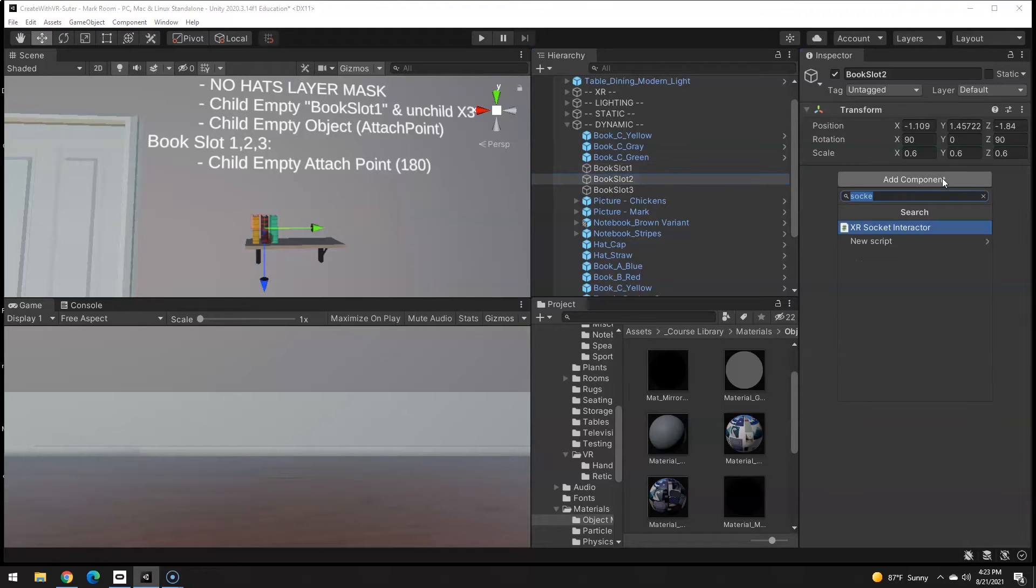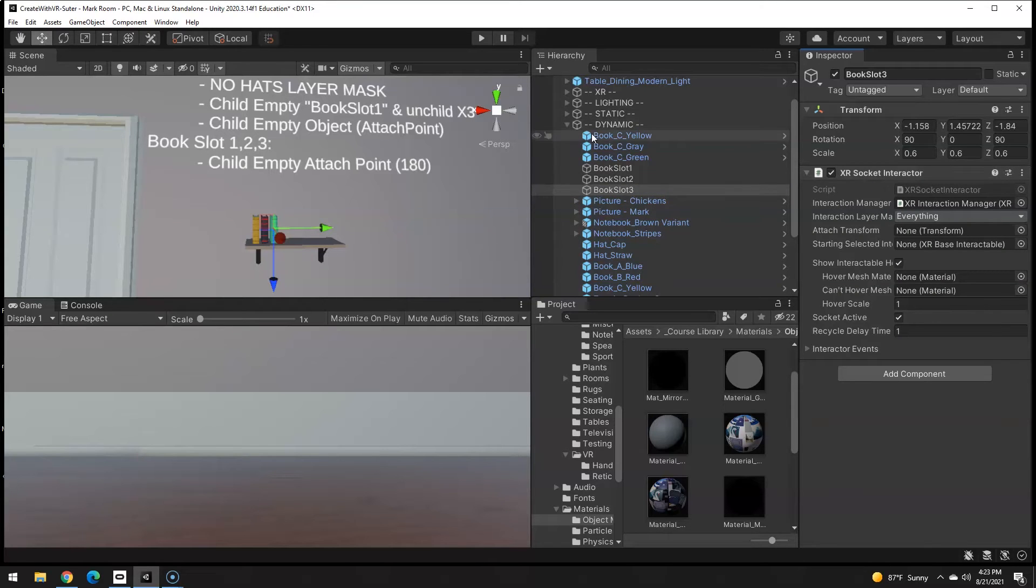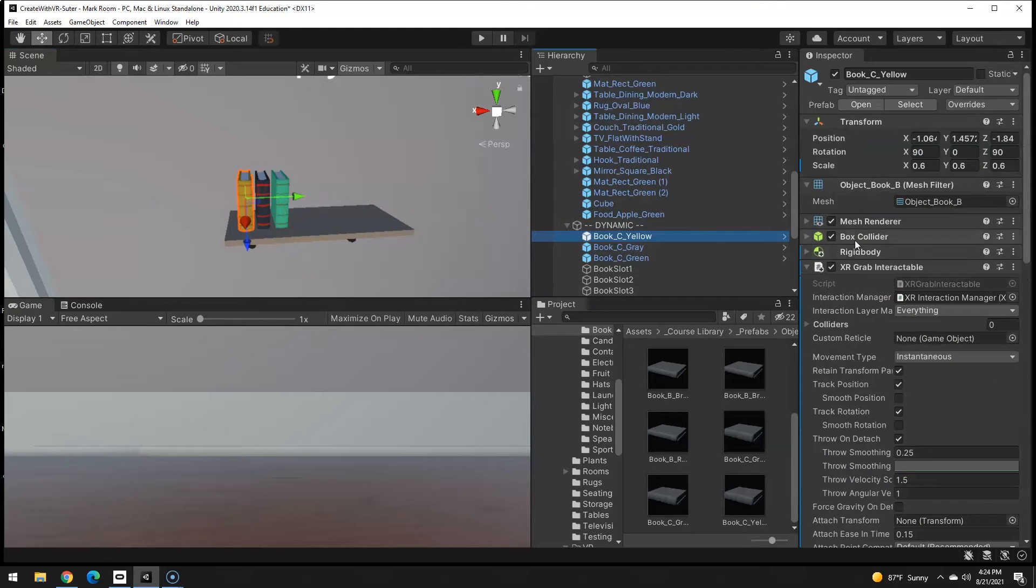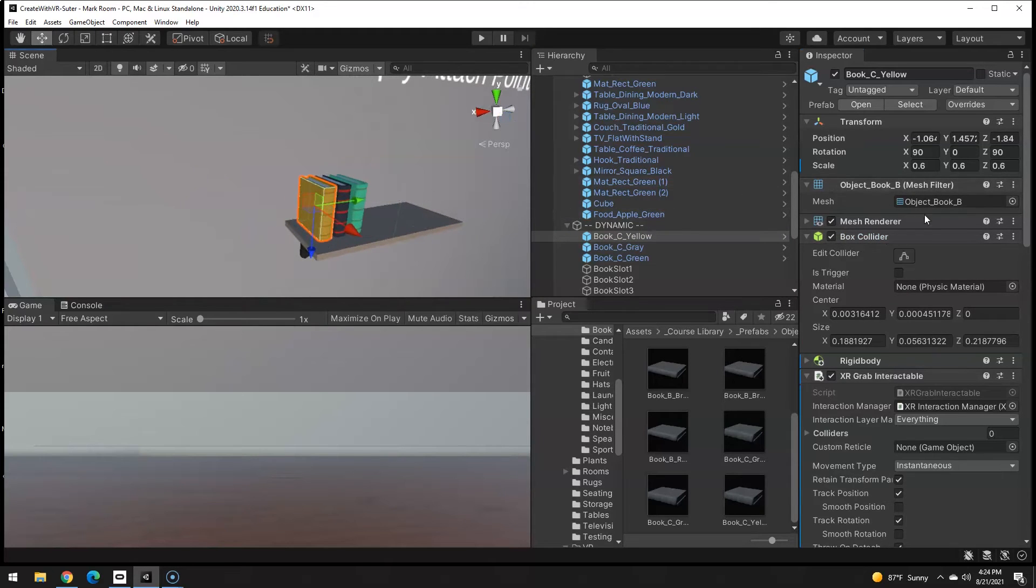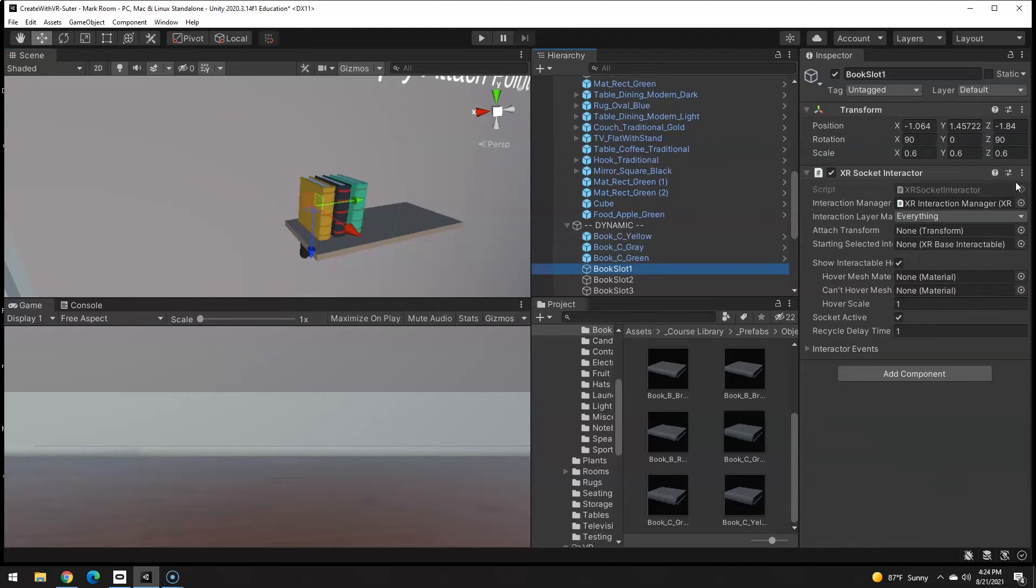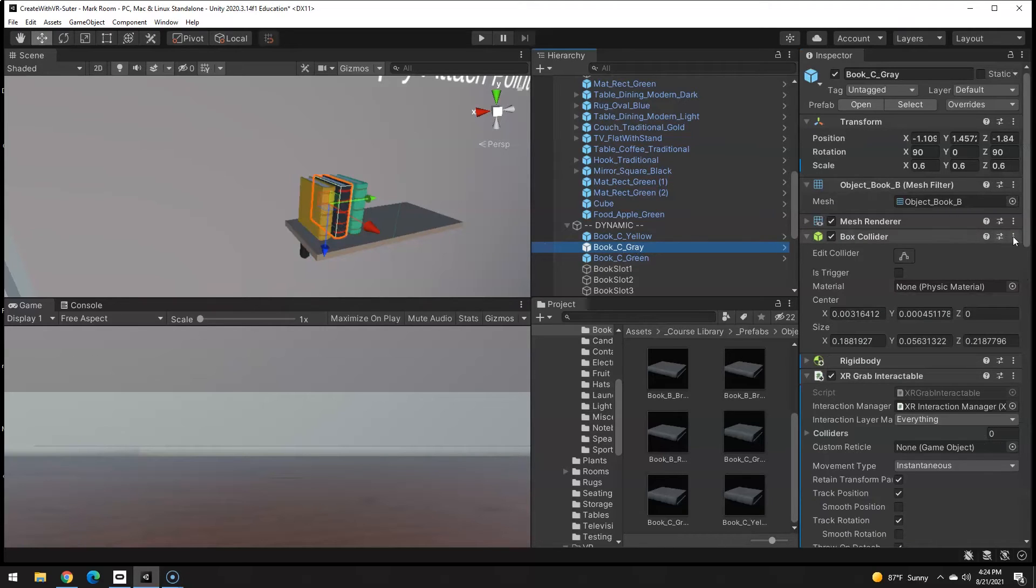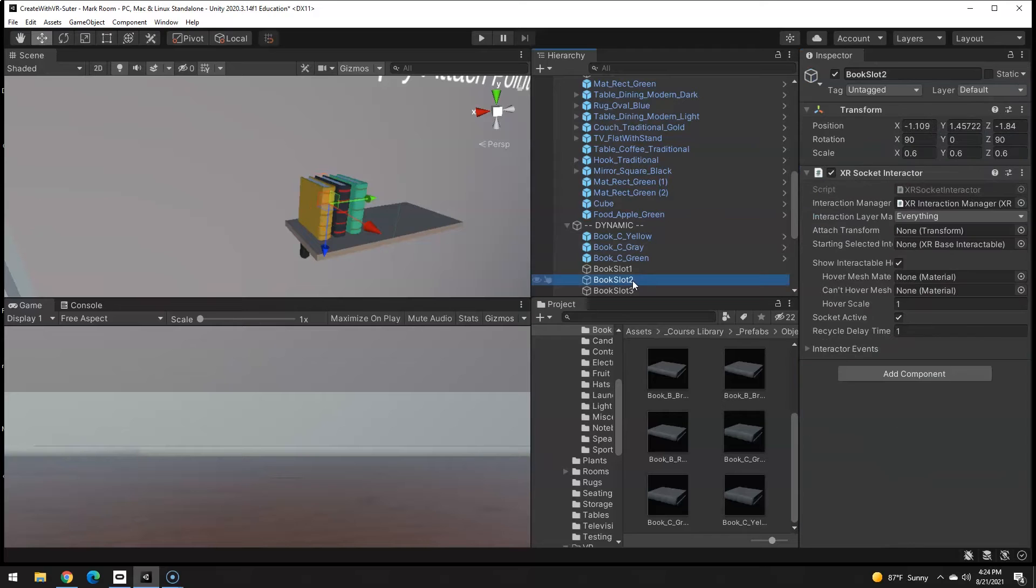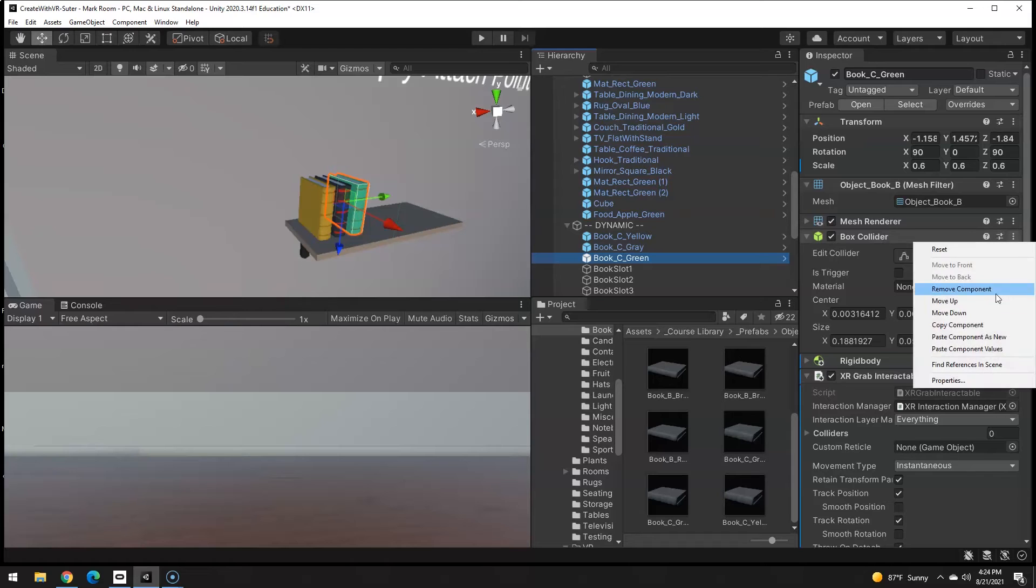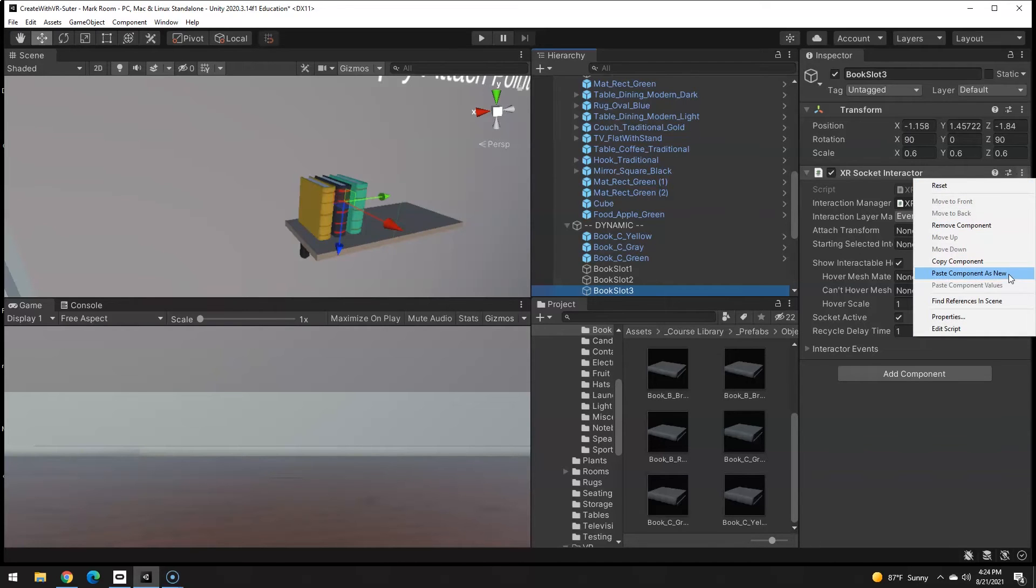Let's go ahead and make those sockets. Now that these are sockets they need a collider to know when to activate that socket. I want it to be the exact same as that book, so I'm going to this book and say, hey box collider, you're a great box collider. Why reinvent the wheel? Let's just copy that, go to my slot one, and paste component as new. Go to slot two and paste as new, go to green, copy that box. Slot three and paste as new.